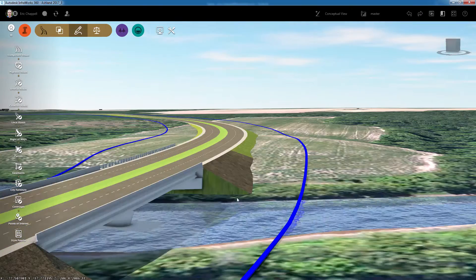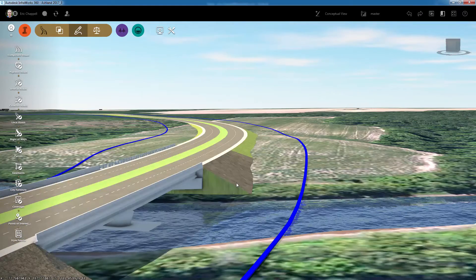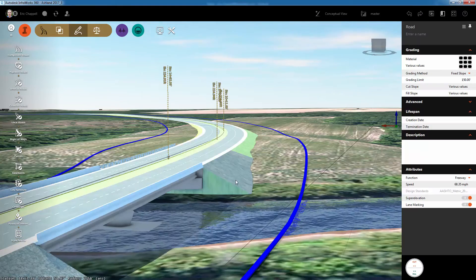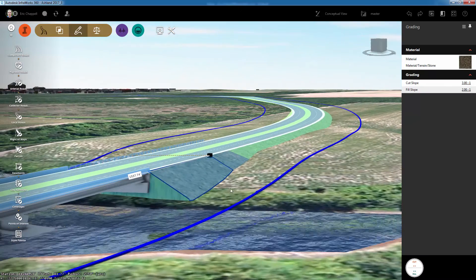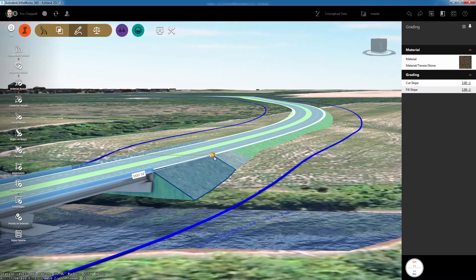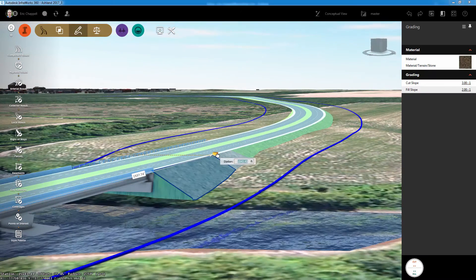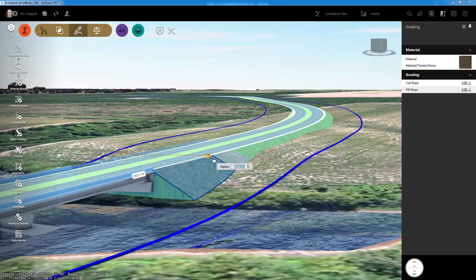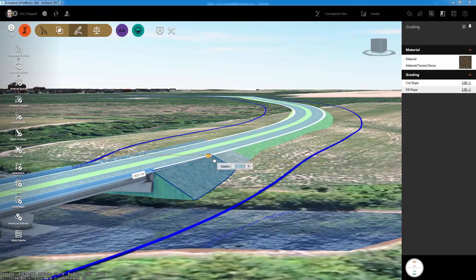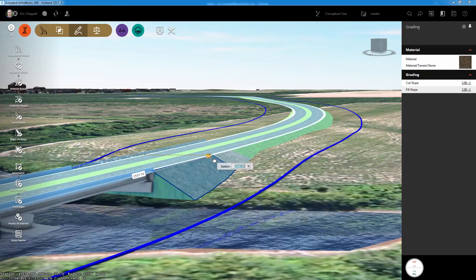Once the grading zones and transitions are in place, it's very easy to make modifications to them. I can click and drag them graphically to change their positions, or I can even enter in a station.